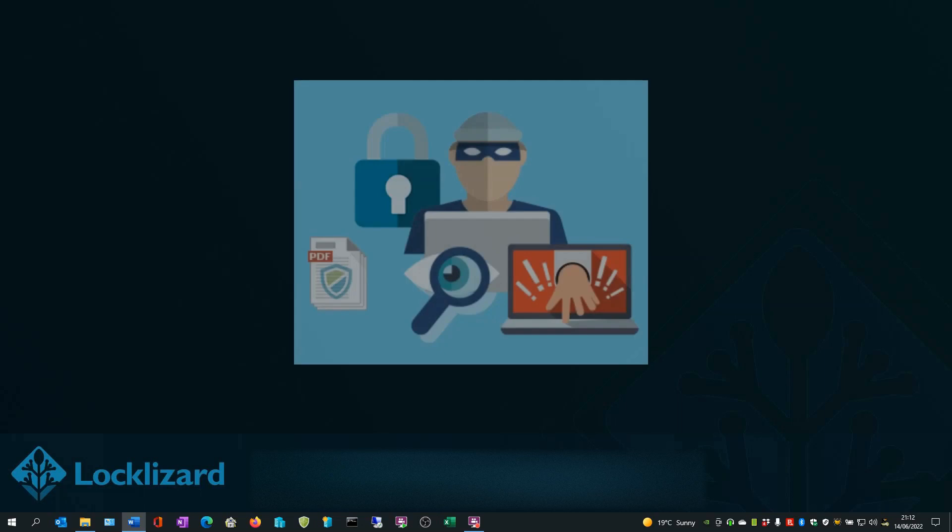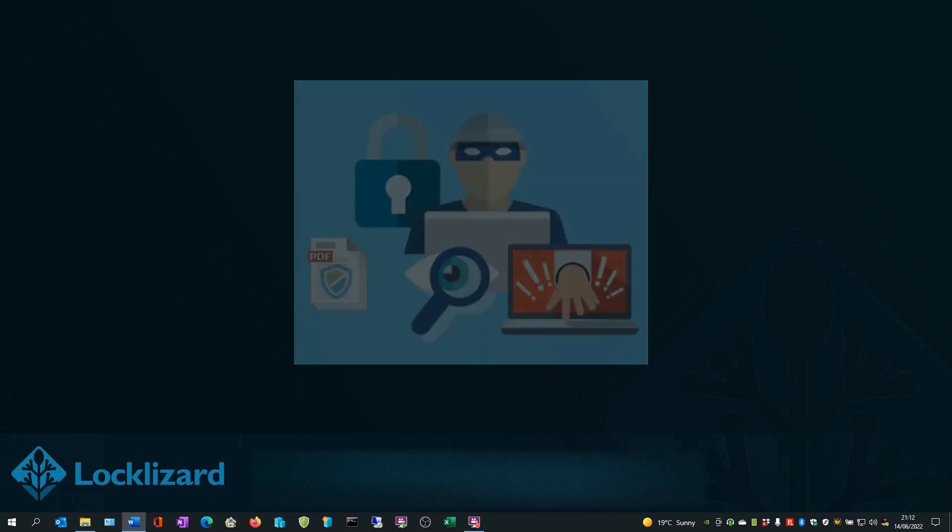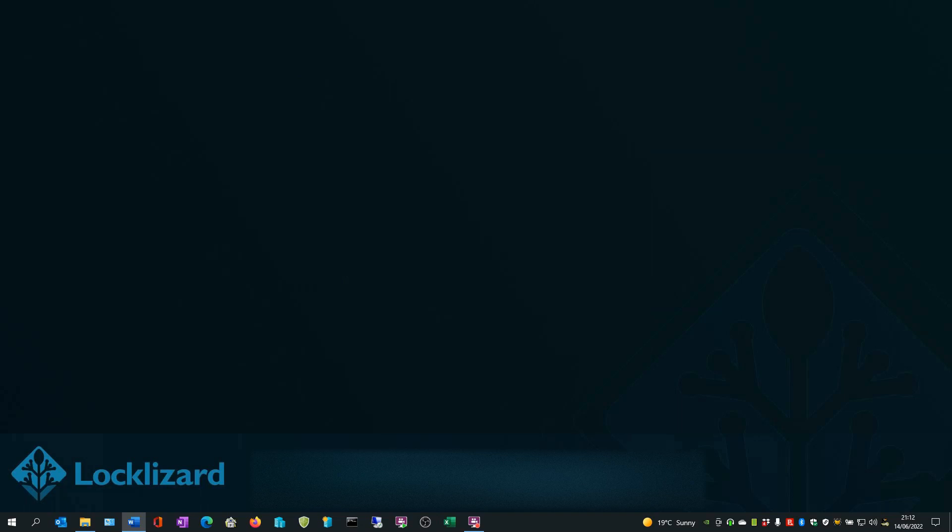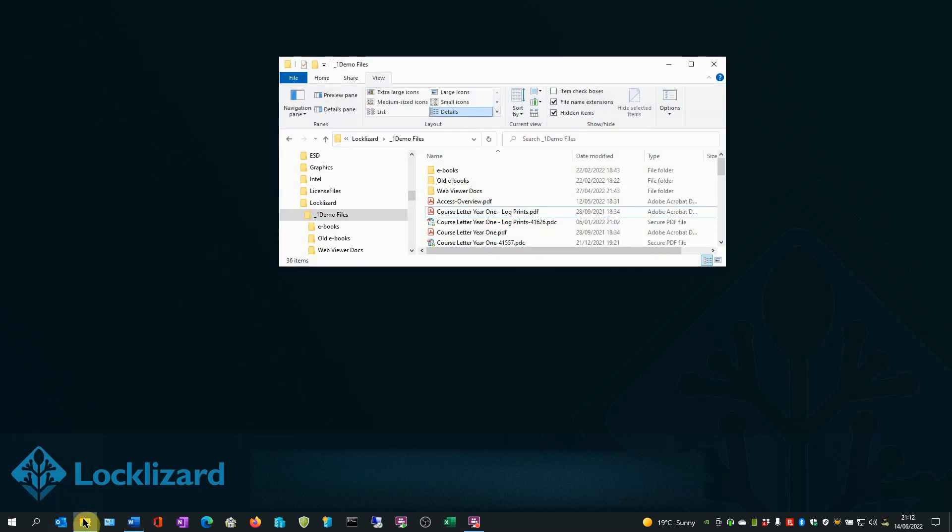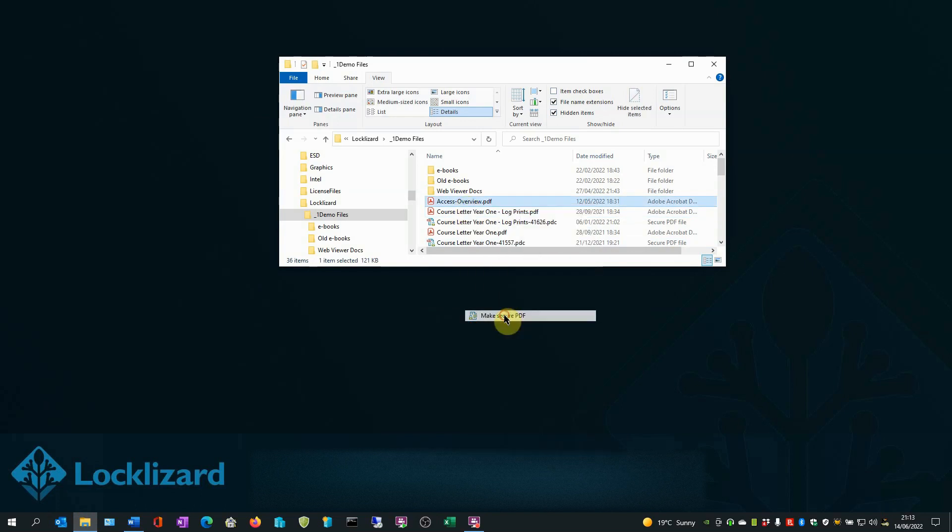I will now show you some additional DRM controls you can also apply before protecting the document. So first, open Windows Explorer. Locate the document you wish to protect. Right-click on the PDF and choose Make Secure PDF.